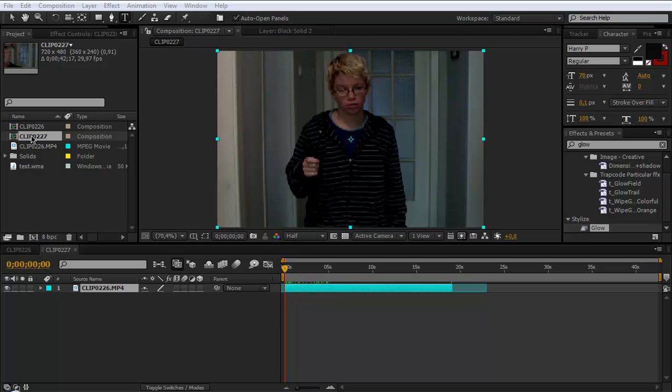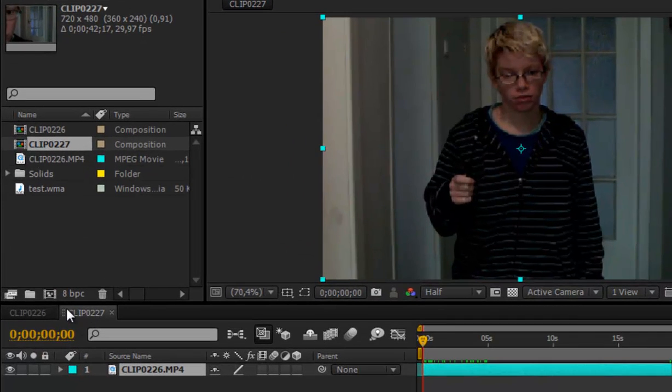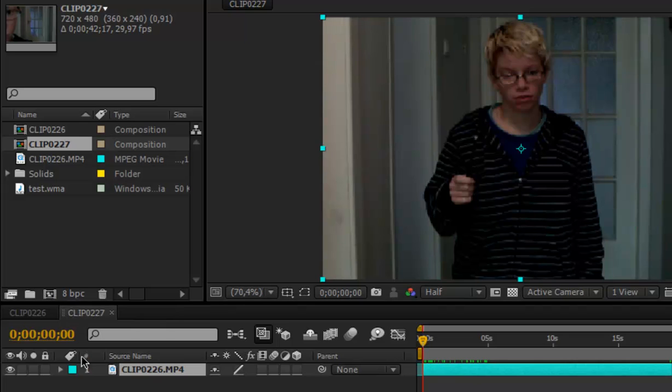First go and drag your raw clip into the new comp button here. It will create a new composition.